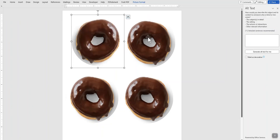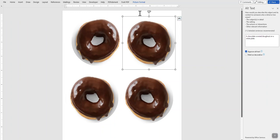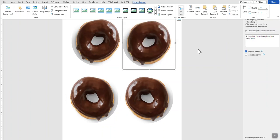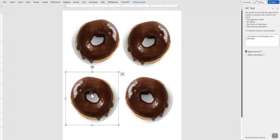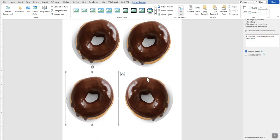You can do that to each picture. Picture Format, come over here to Rotate, Flip Horizontal. Click your picture, Picture Format, Rotate, Flip Horizontal.